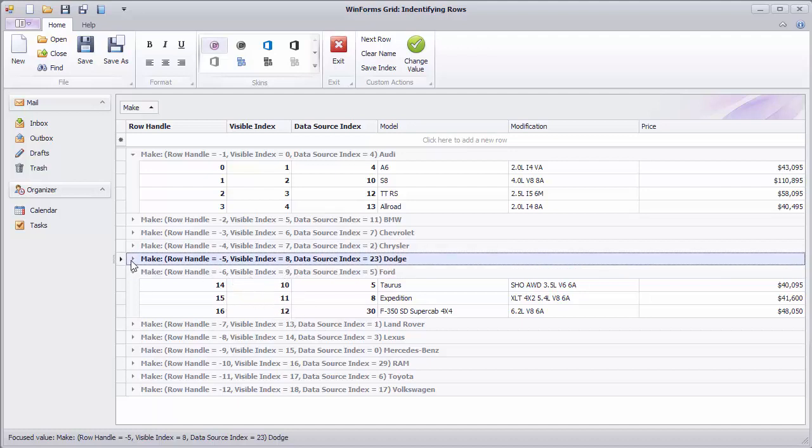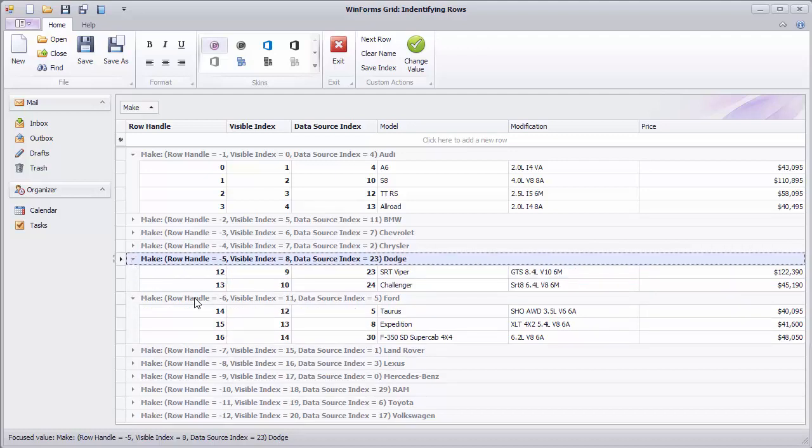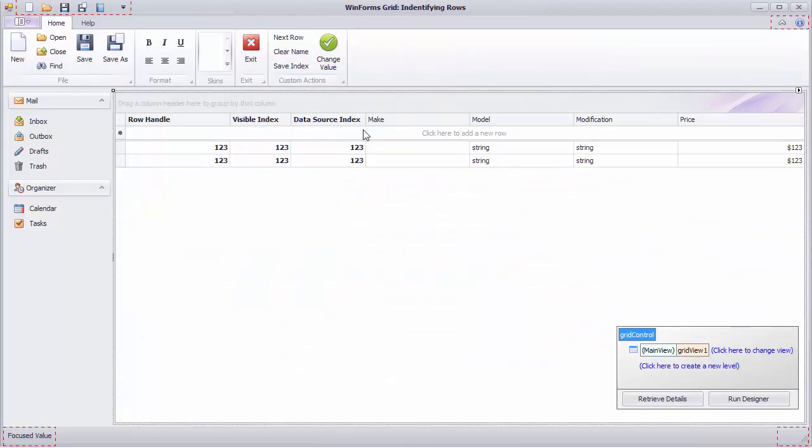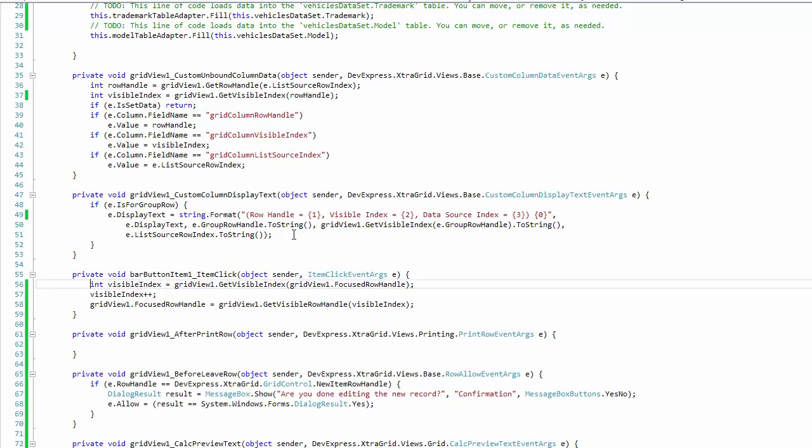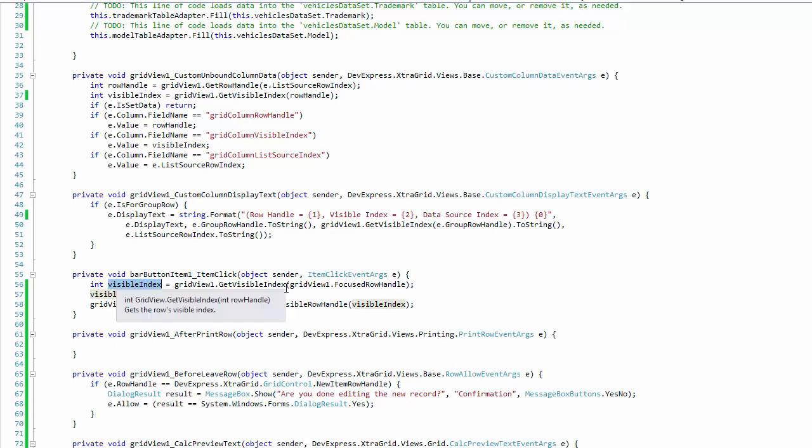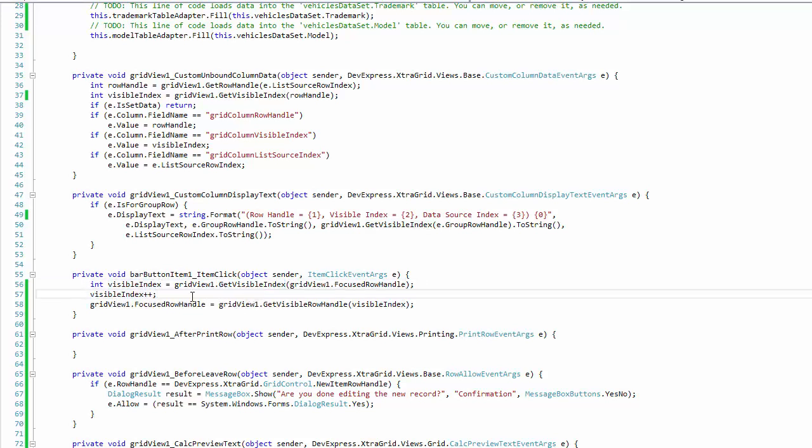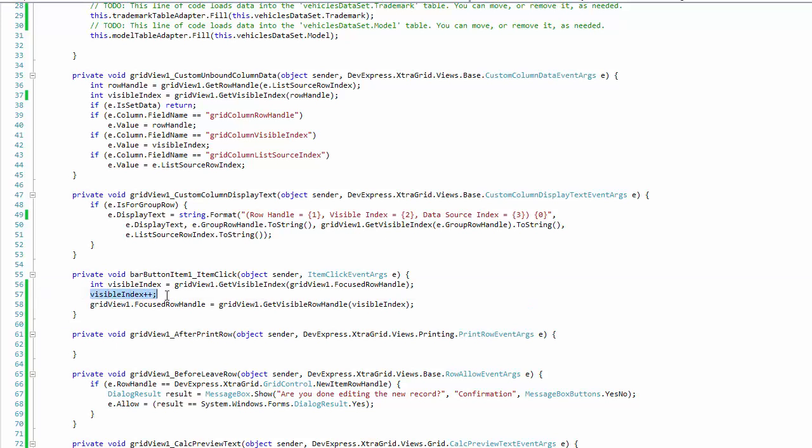Visible indexes, on the other hand, will be recalculated with each expanded state change to account for rows that have become visible or hidden. Let's illustrate the usage of visible indexes by implementing a button that navigates to the next visible row in the view, an alternative to pressing the Down key. The handler first determines the focused row's visible index using the GetVisibleIndex method that takes a row handle as a parameter. Next, the code increments the obtained visible index and finally converts it back to a RowHandle value using the GetVisibleRowHandle method and sets the focus using this newly obtained handle.